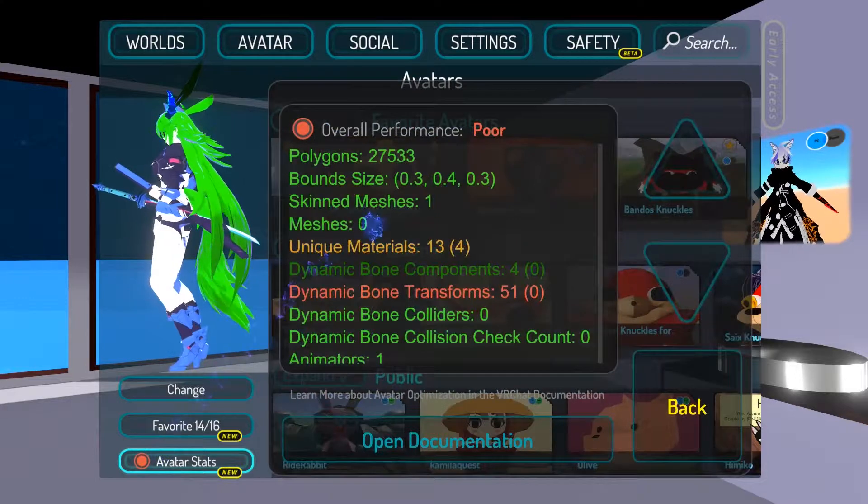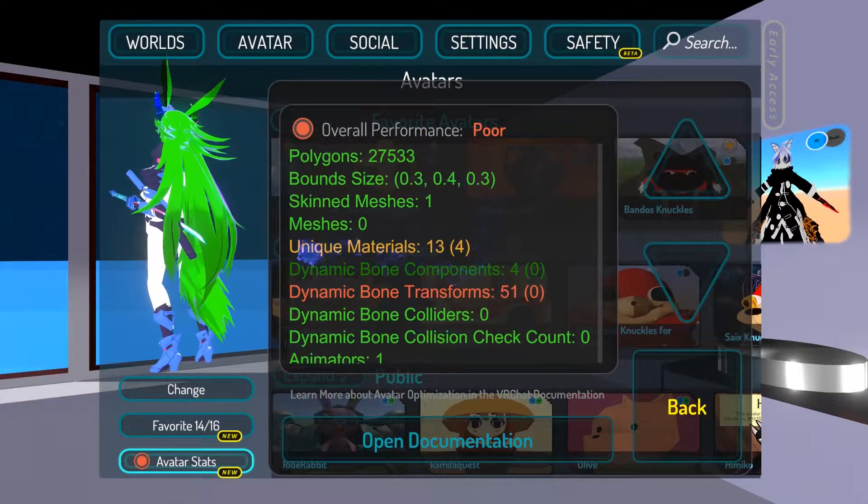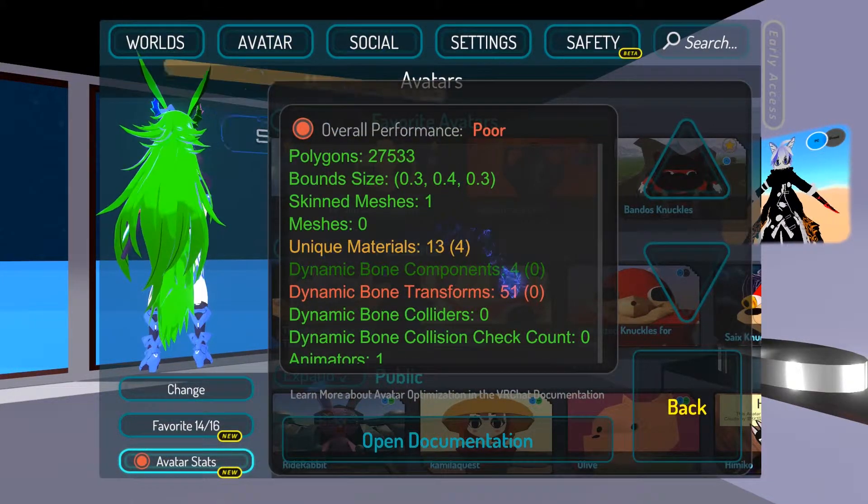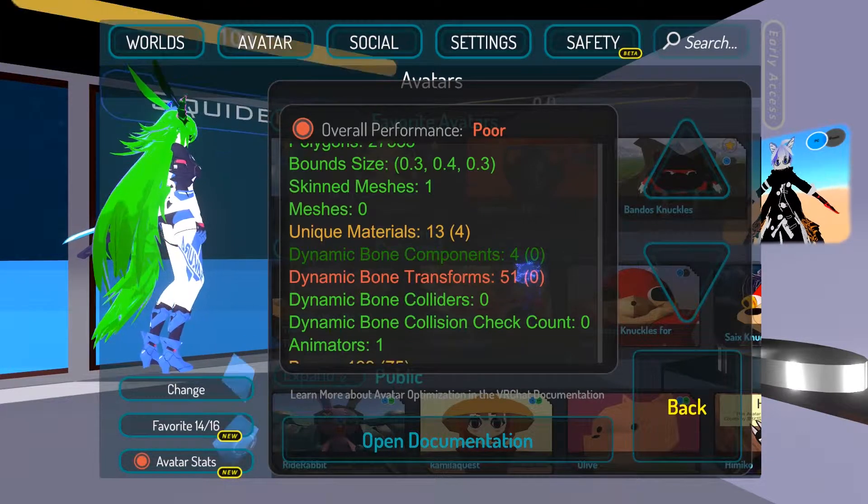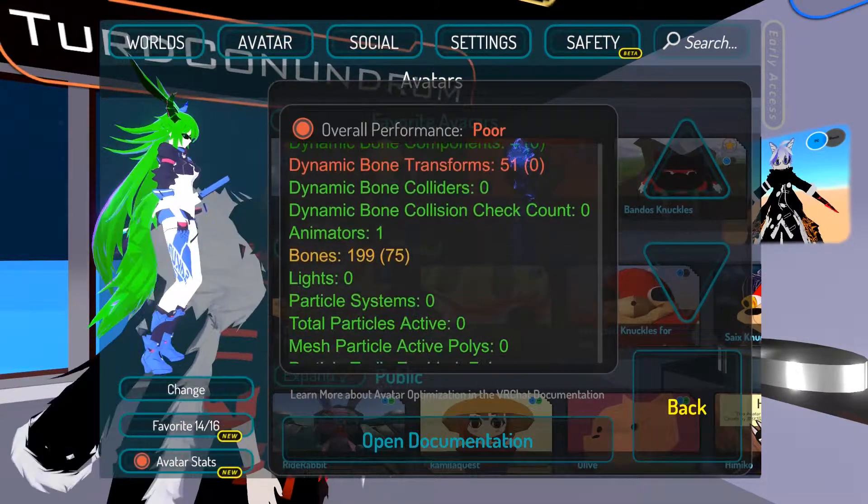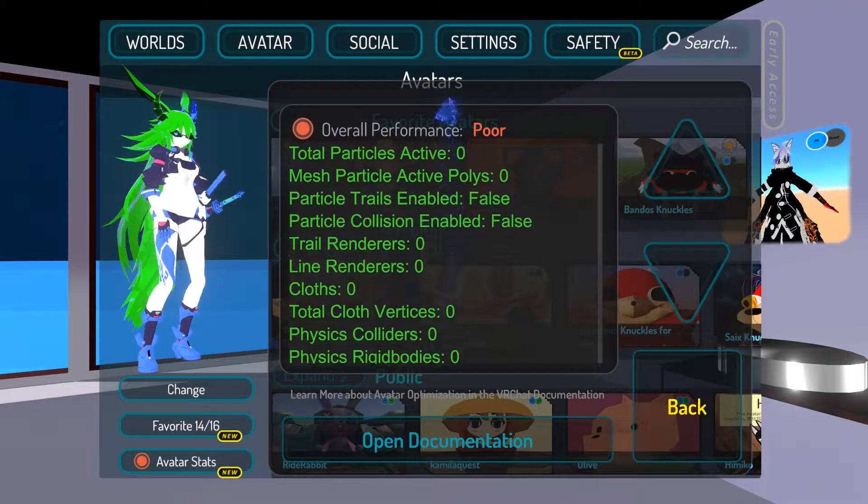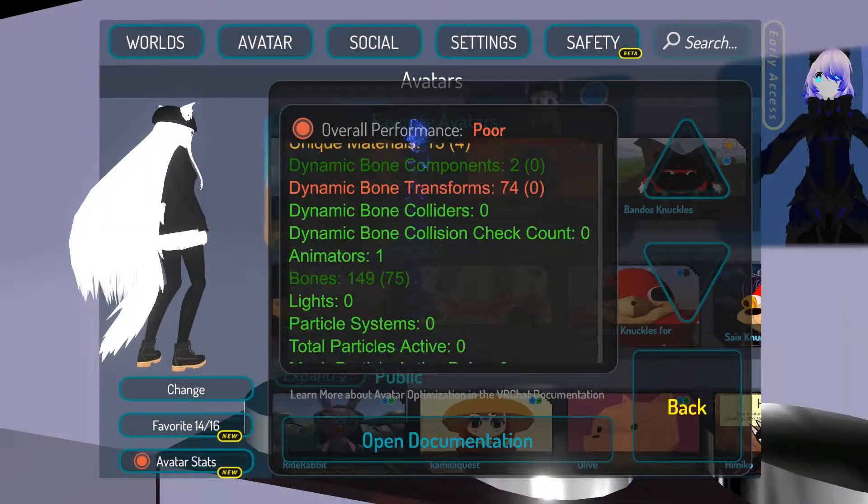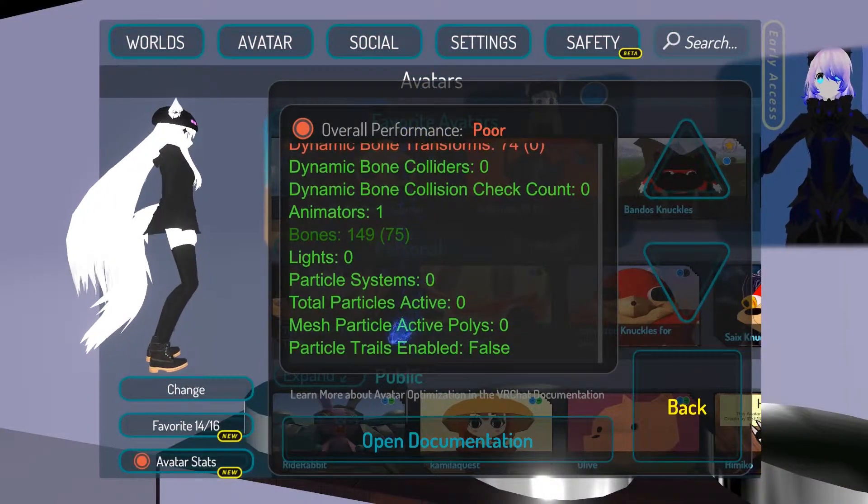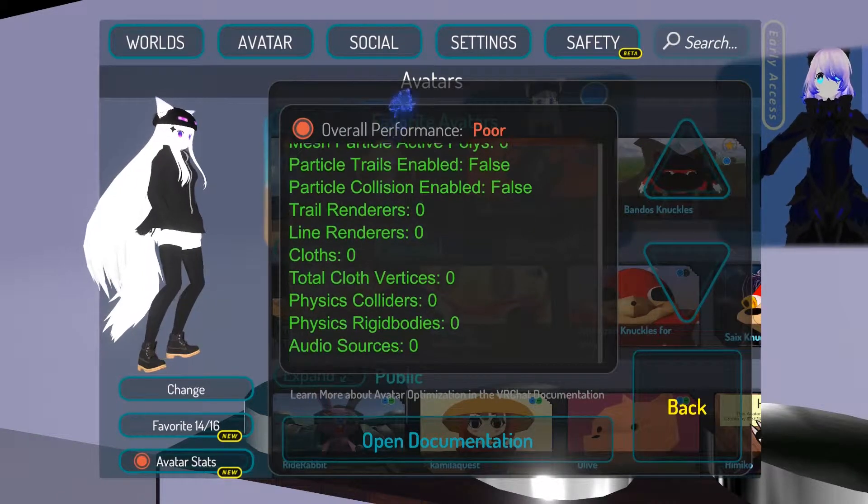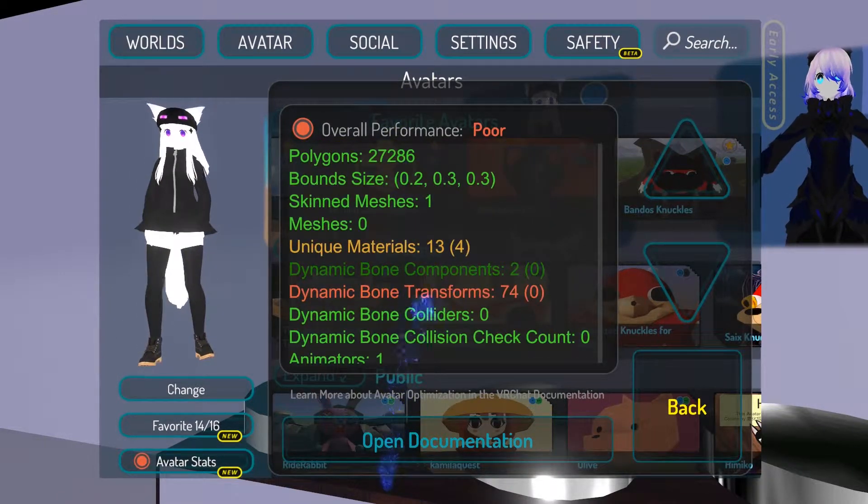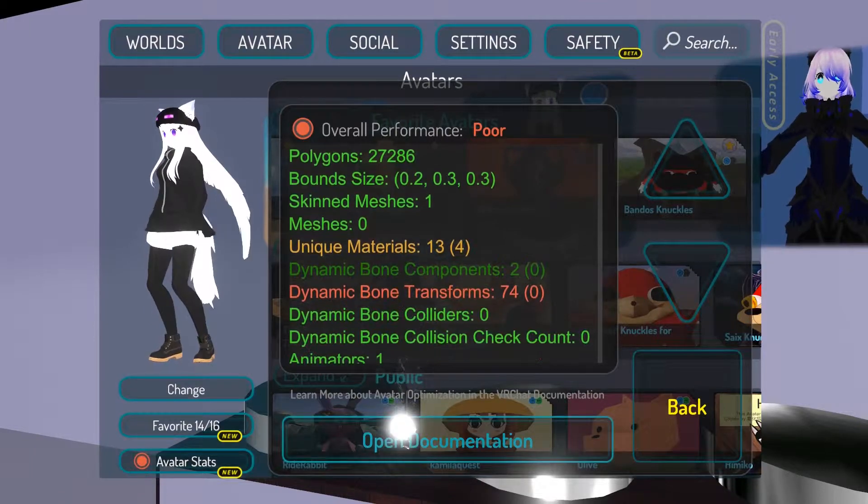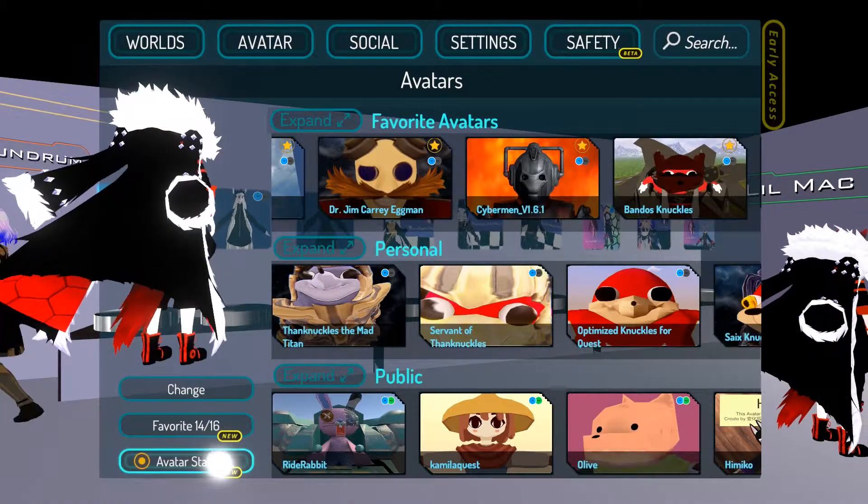So I went around and found an avatar and what you're noticing is mostly this one has a lot of materials and dynamic bones. It's not a huge deal, but it's something that could probably be cleaned up just a bit. So the next avatar we're seeing has very high dynamic bones, about 74, but that's probably because maybe they forgot to put exclusions so they could decrease the amount.